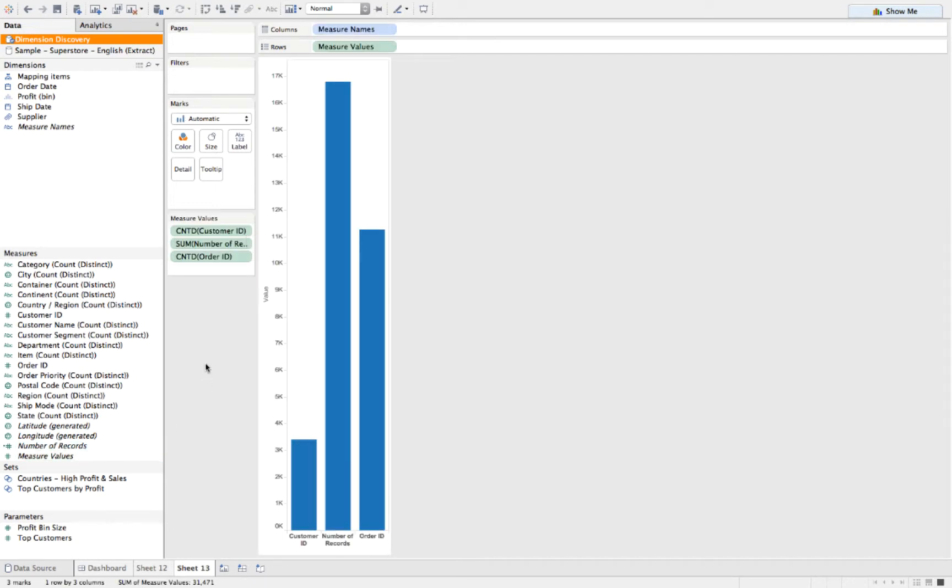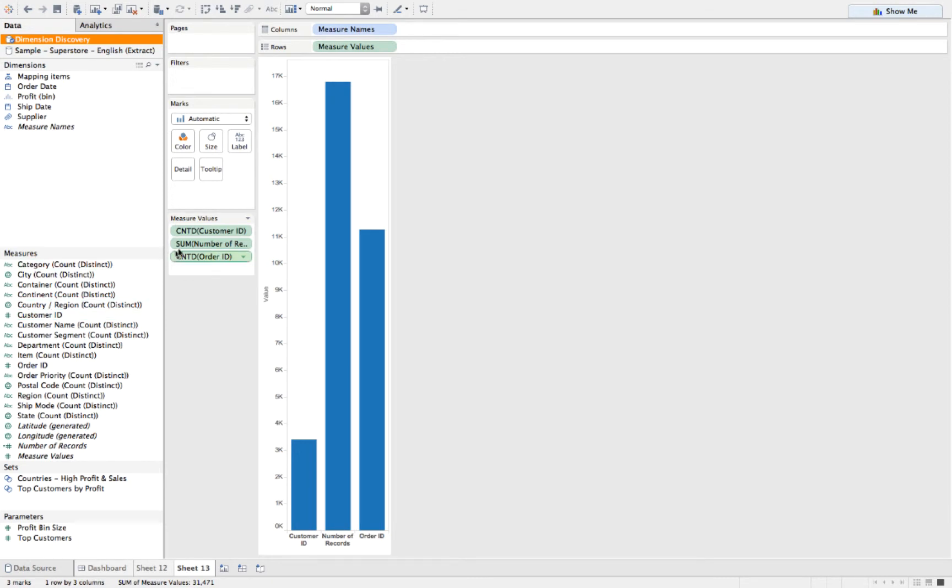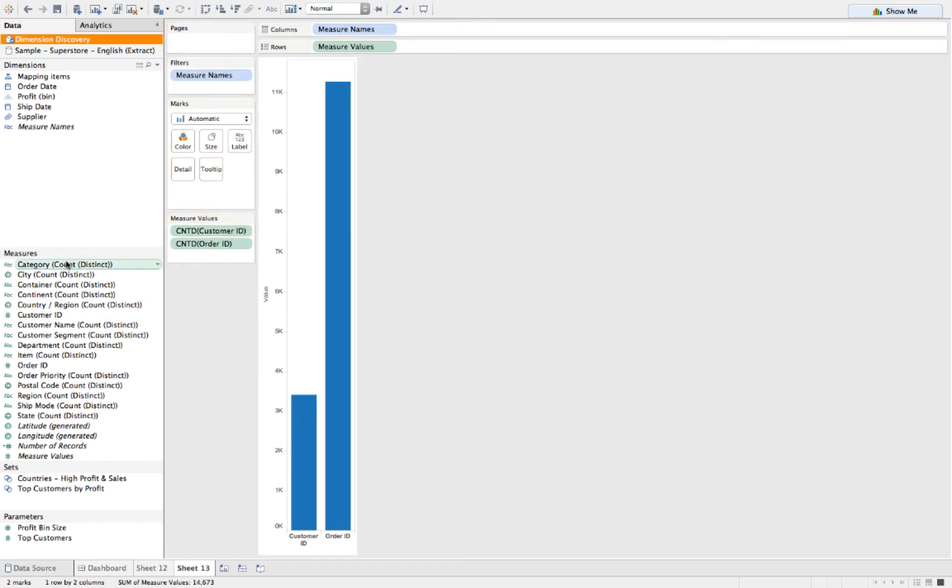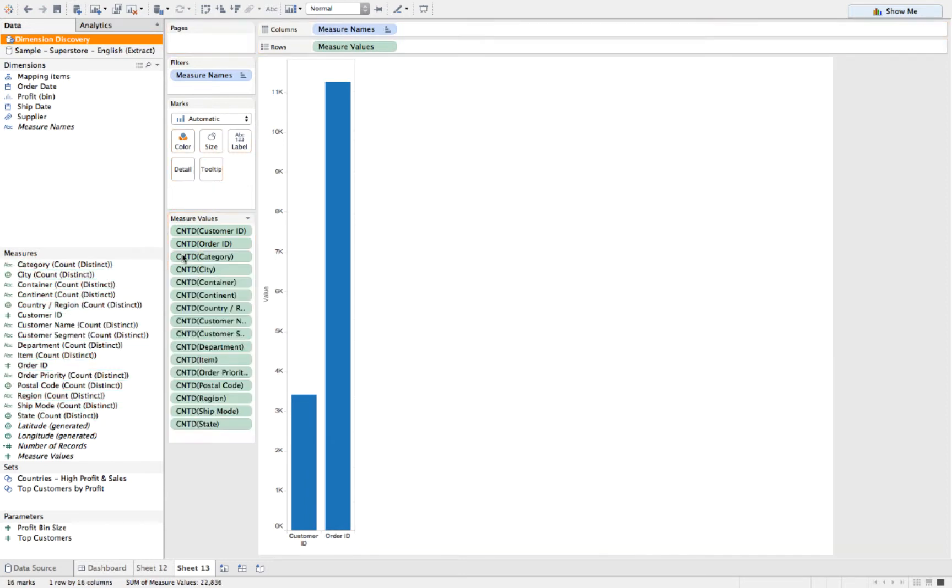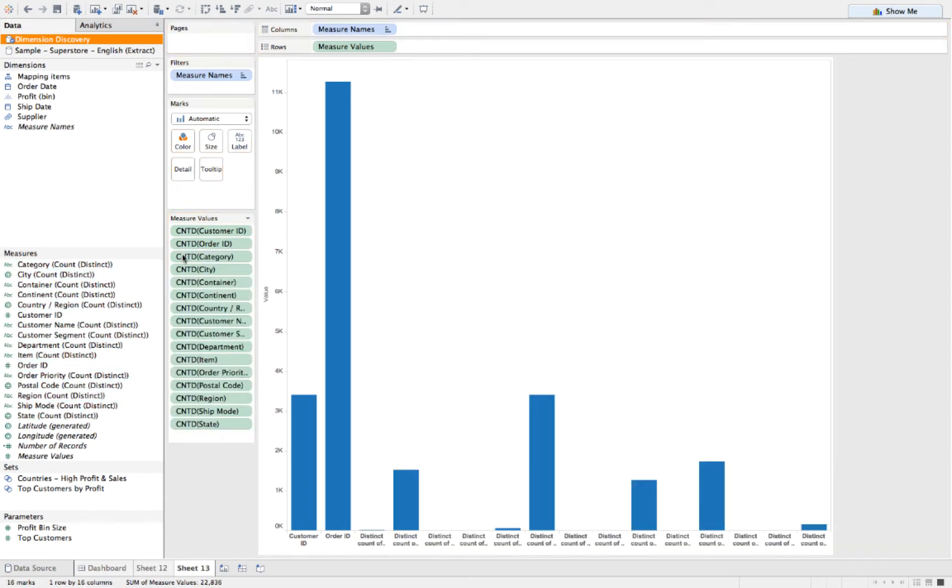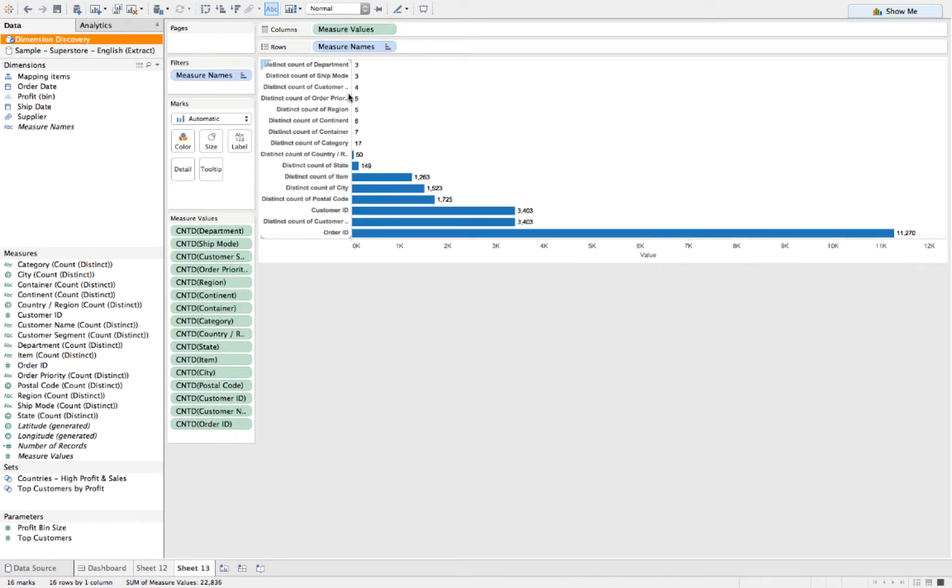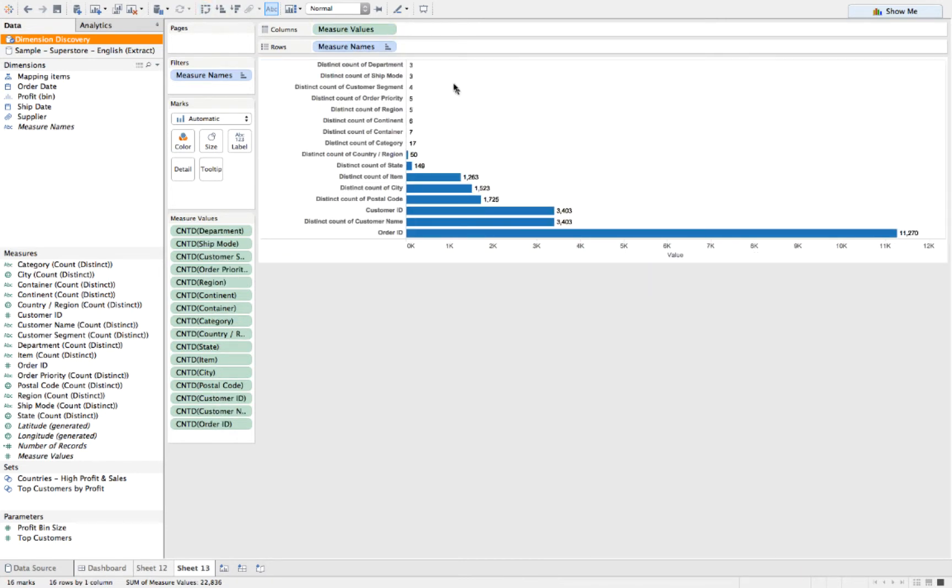Now once I've done this my little measure values trick works for this. So it didn't pull in all the measures, only the ones that have a data type of a number: customer ID, order ID, and number of records. So I'm going to pull number of records out for a second and then put all these strings back in there. I just highlight and drop them onto the measure value shelf. So now I have a ranked list of all my dimensions from the one that has the least unique value to the most.